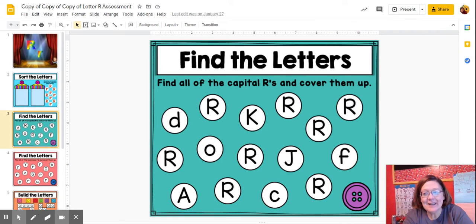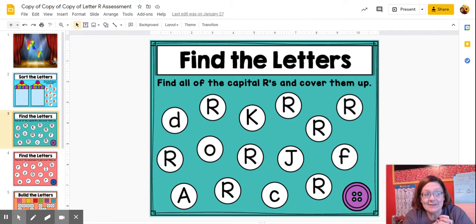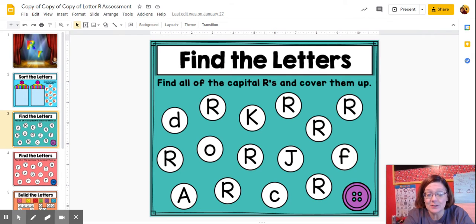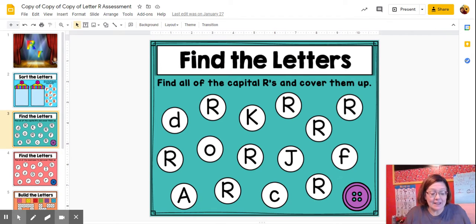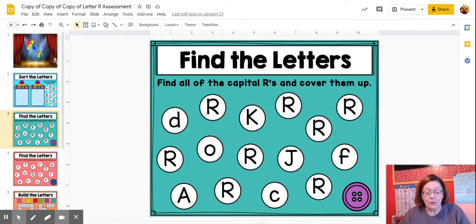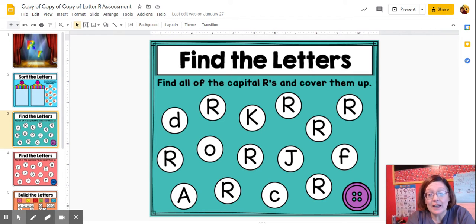Hi, boys and girls. So we are going to be doing an activity and I'm going to walk you through it and show you the different things to do. You're going to have the ability to do this at your house with your family. I want you to see me do it so that you understand what you're going to be doing.